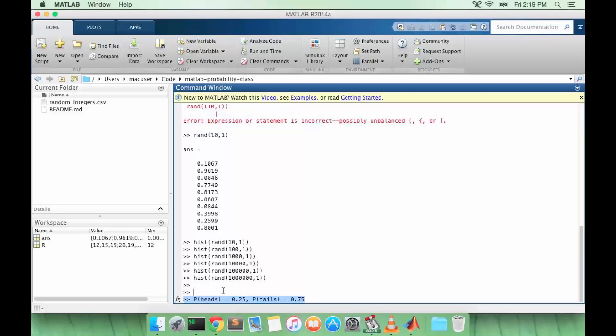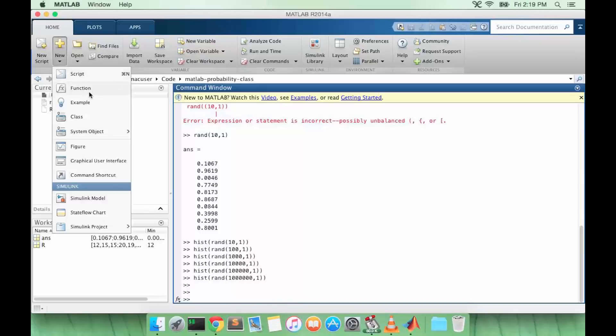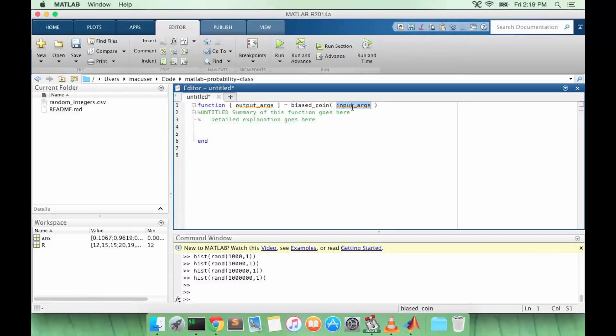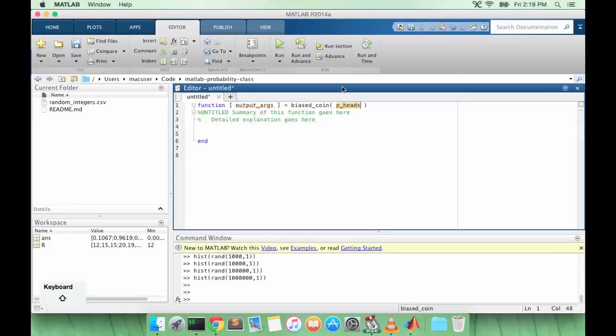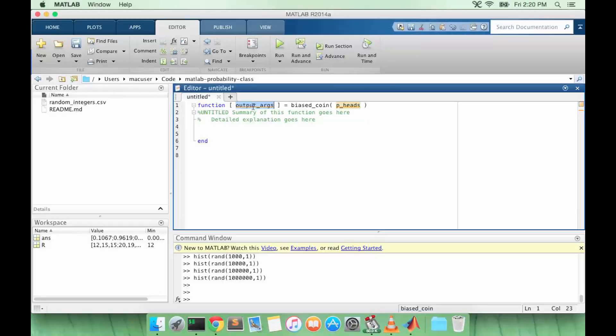We can create a function to do this. I'm going to call it bias_coin. It's going to take in one value, little p, which represents the probability of getting heads, p_heads.